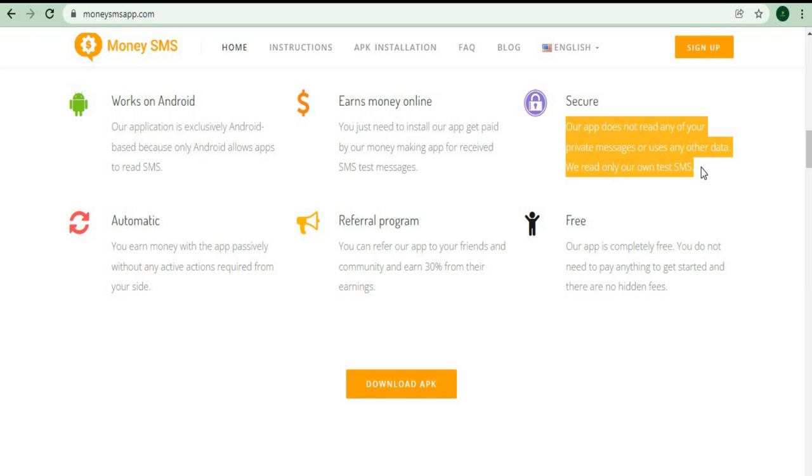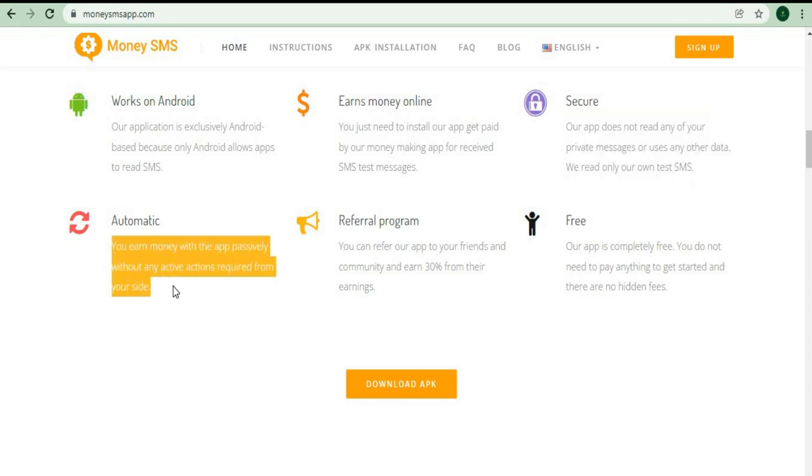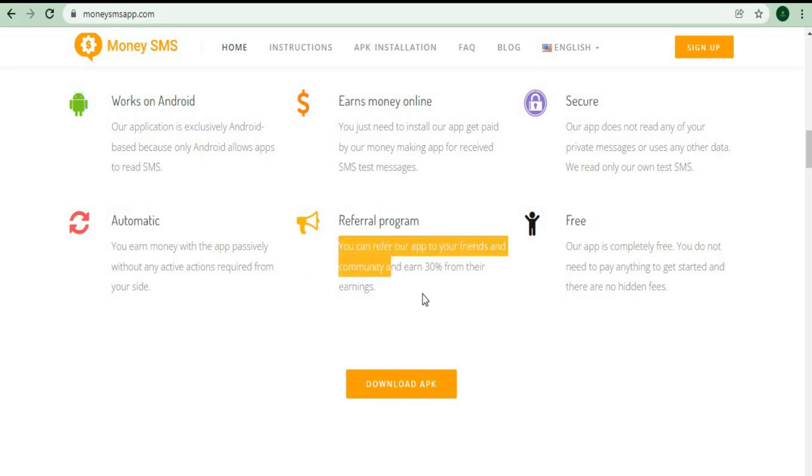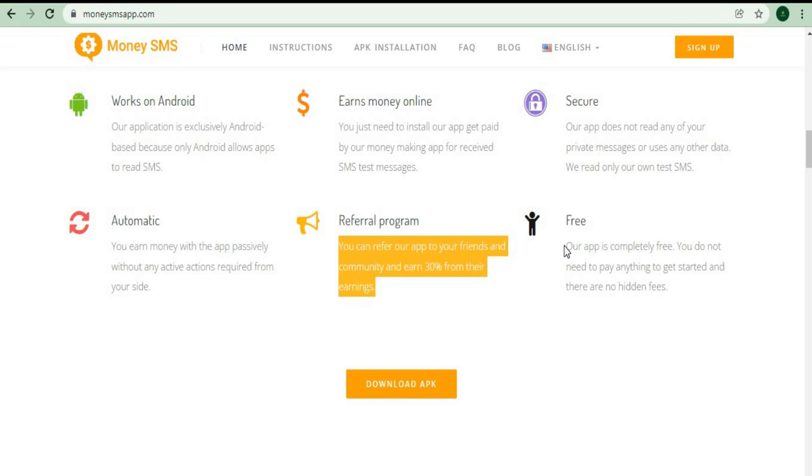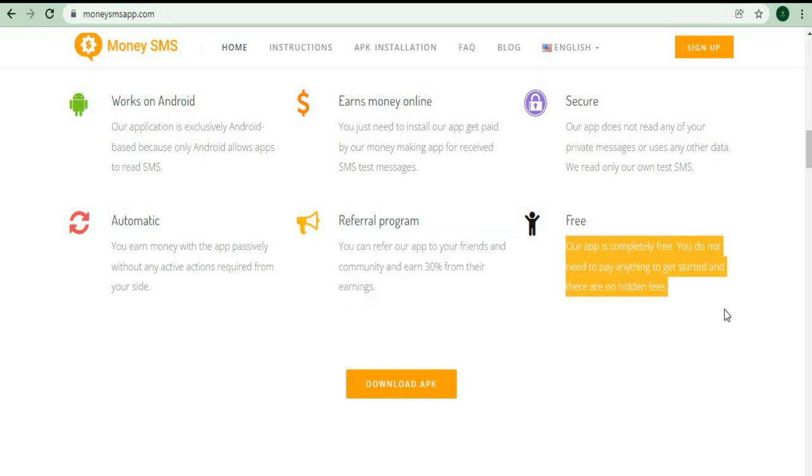Users are also pleased with the overall system because it operates automatically through an automated system. Additionally, there is a referral program through which you can invite your friends and colleagues to join this app. That's great because it means you get to keep 30% of your referral earnings. For example, if your friend made a hundred dollars, you'll get 30% of that or thirty dollars. This will continue for the rest of your life, resulting in passive income. Once again, the app is completely free and you'll never have to pay for it.